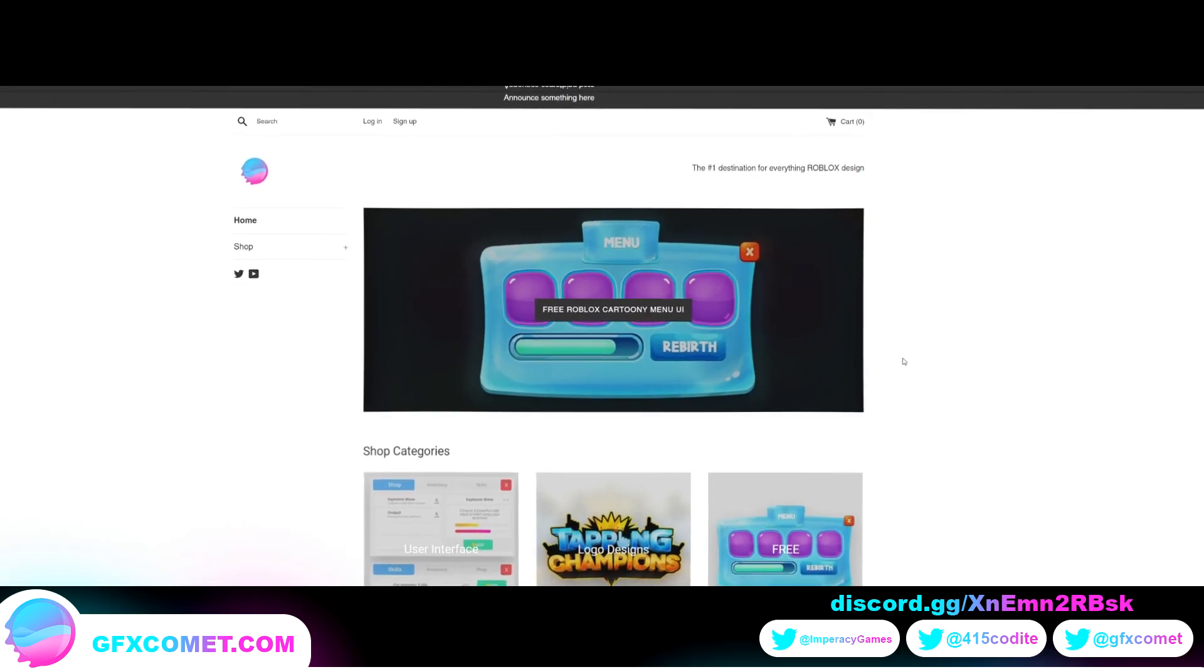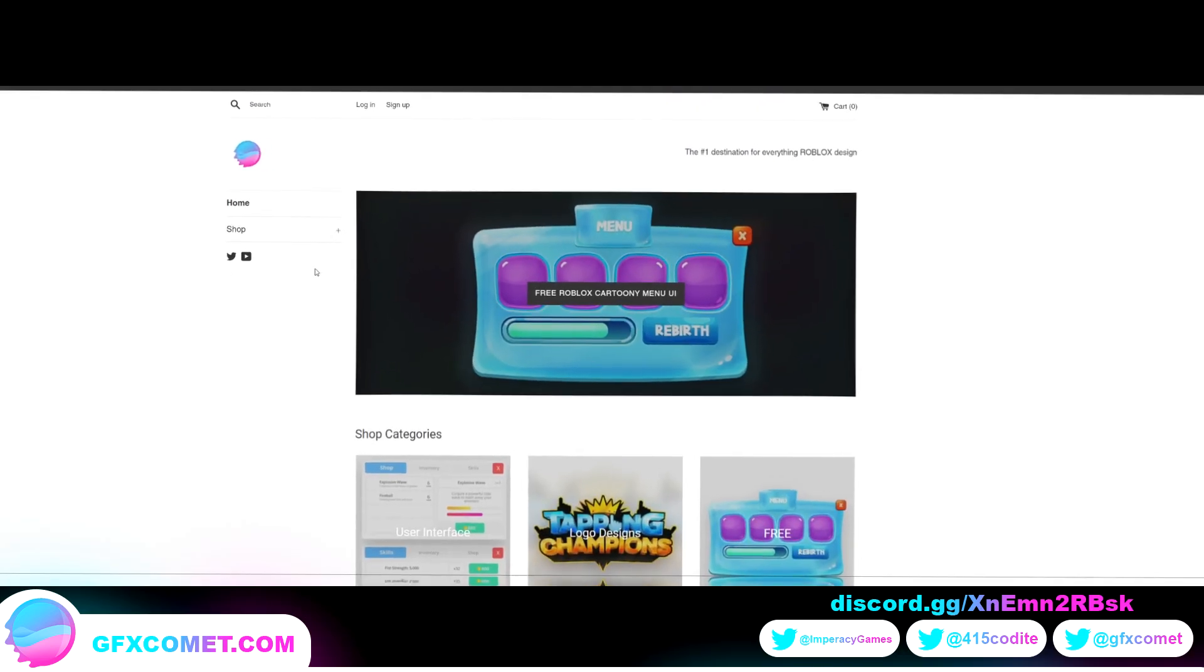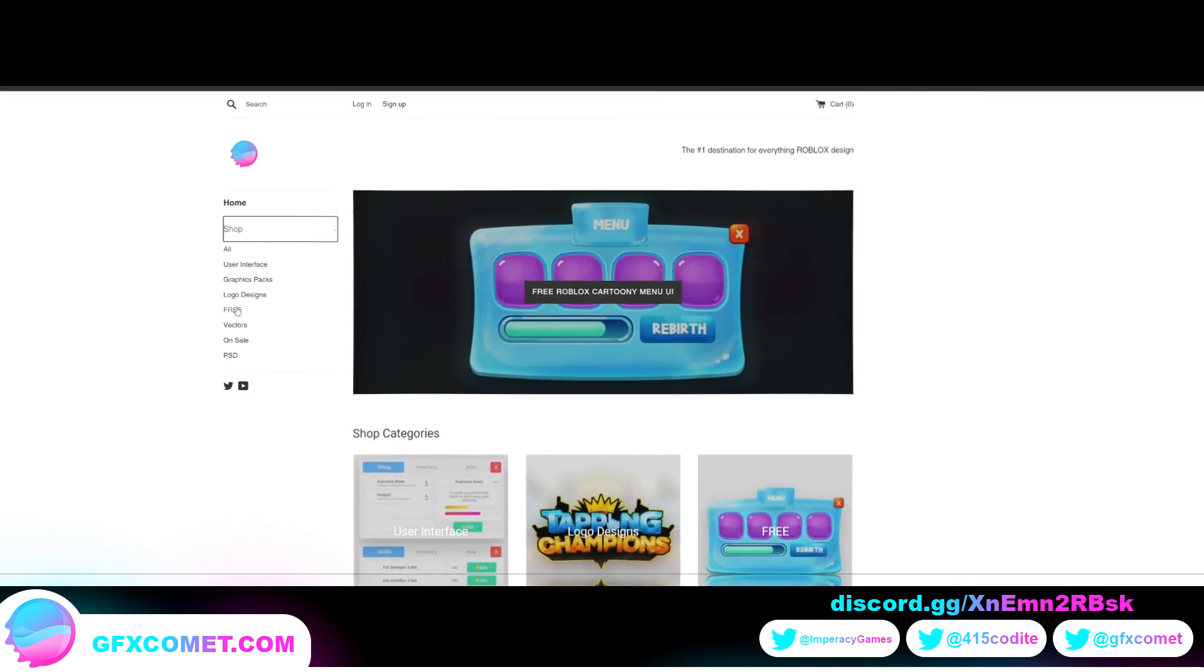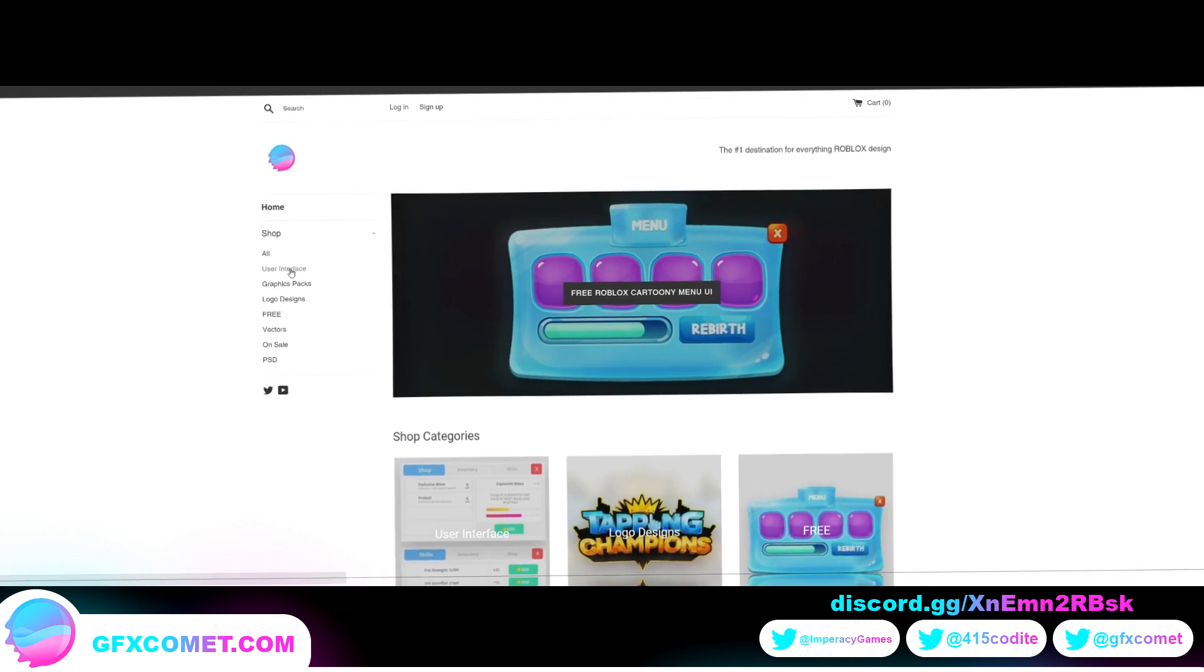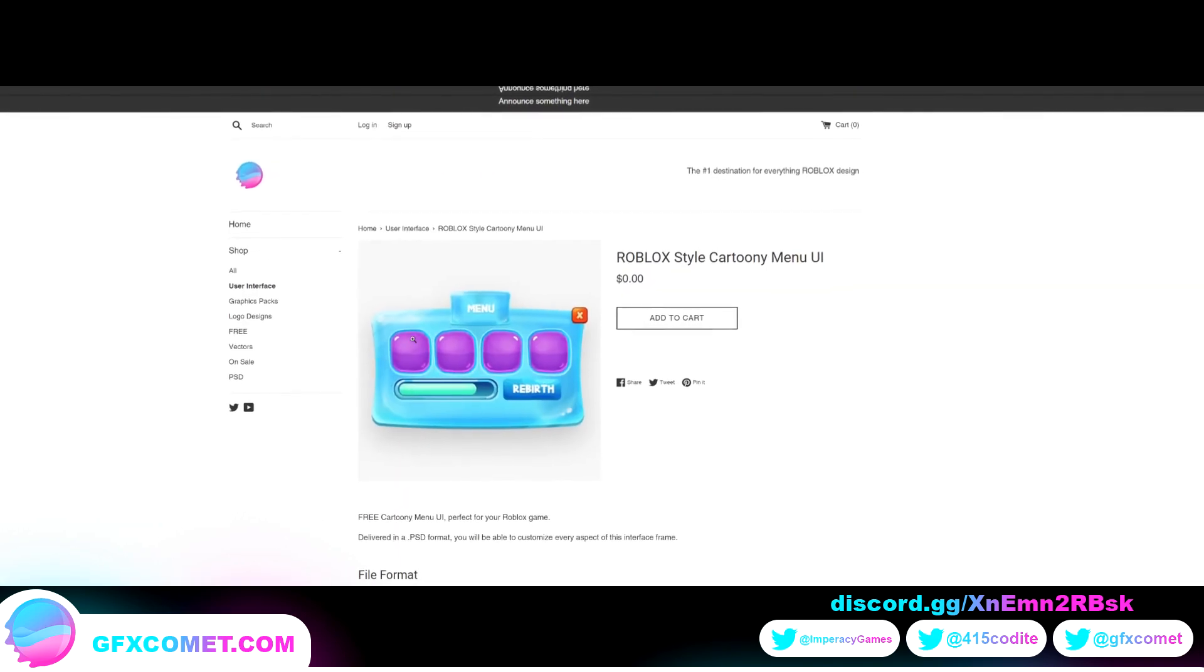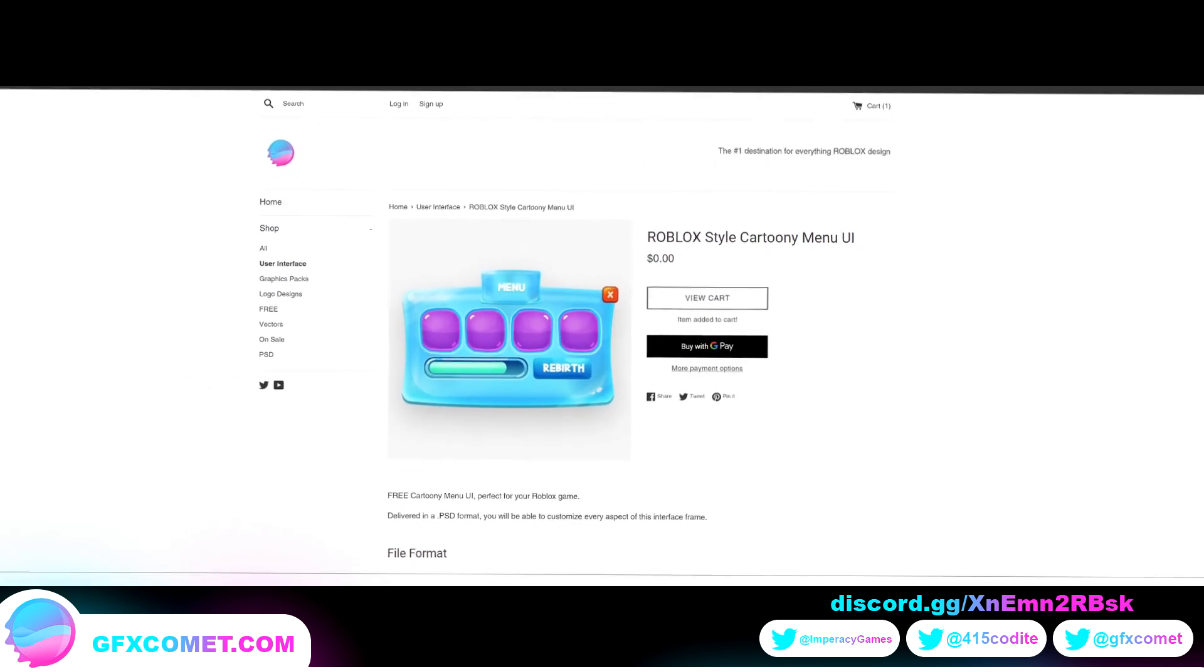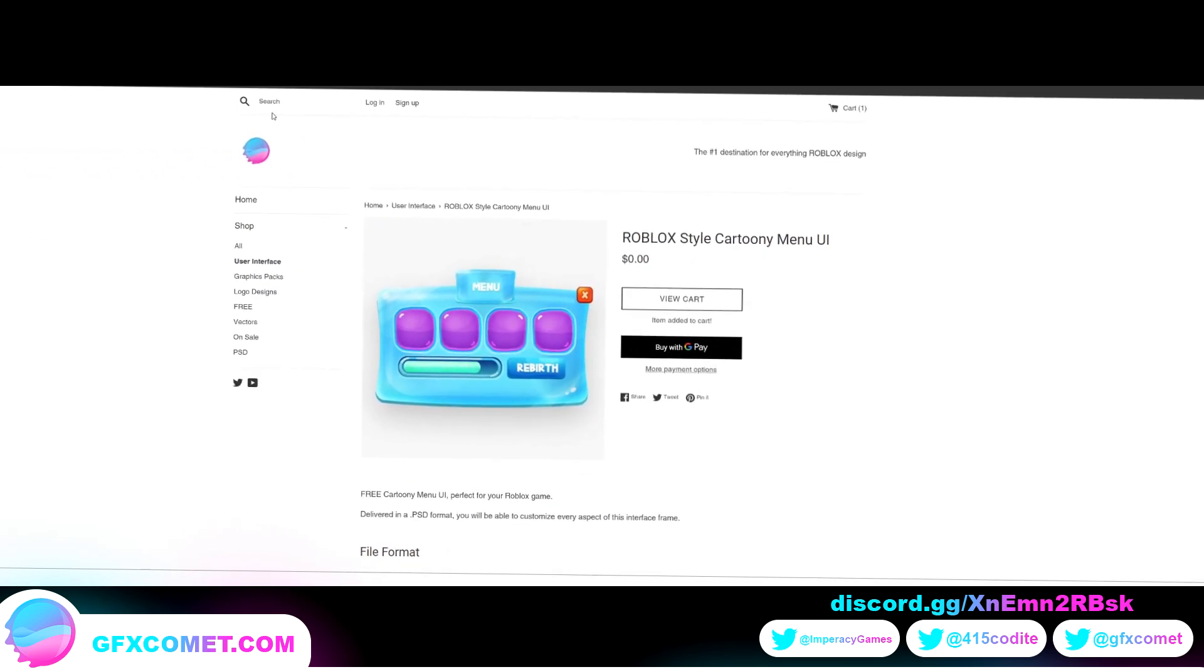Real quick, just let you know we have a completely new website as you can see here. If you hit shop, we have all the categories. If you go to user interface, the process now should be a lot smoother to download and purchase products. You have a search bar up here.